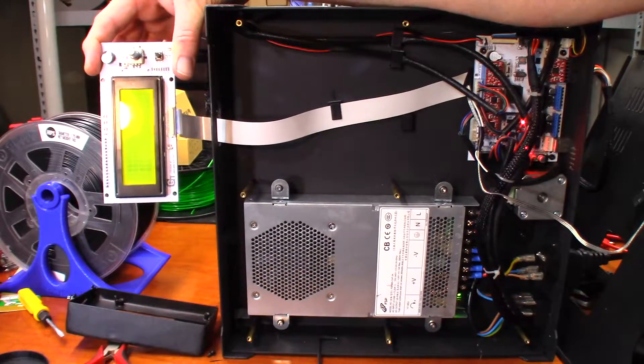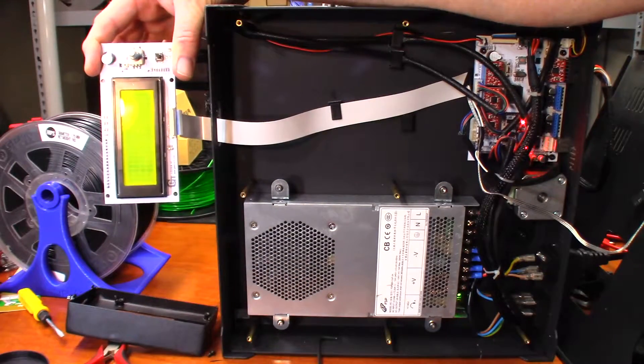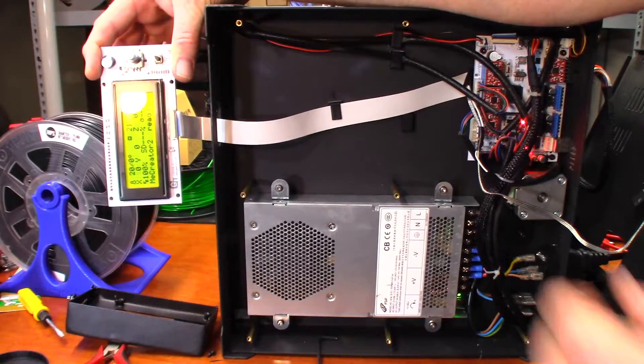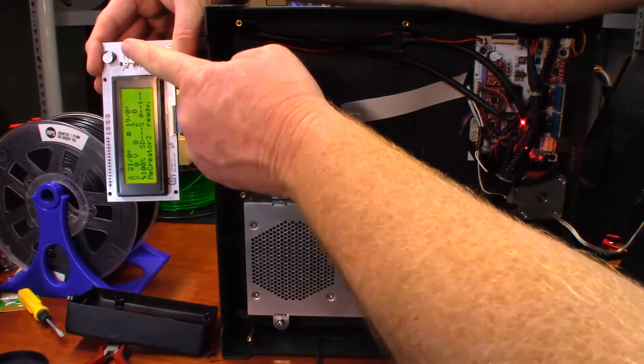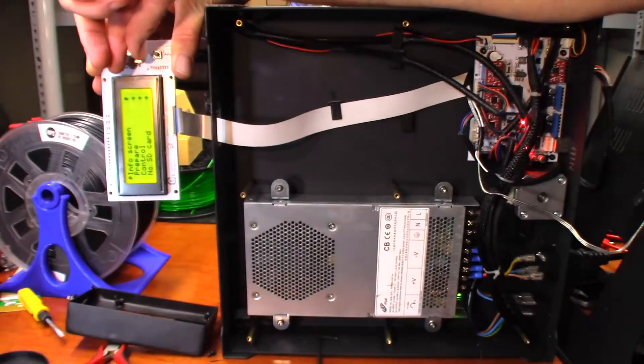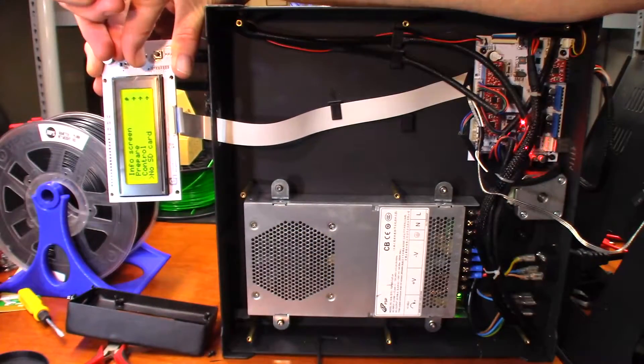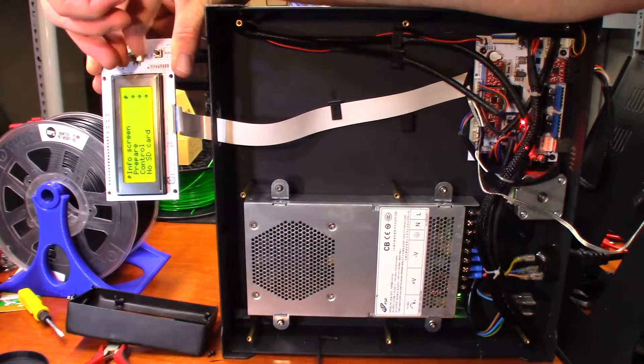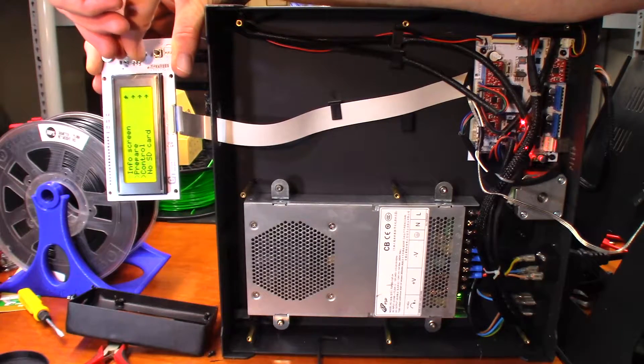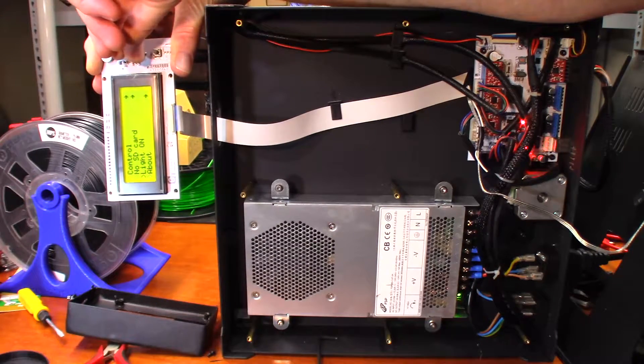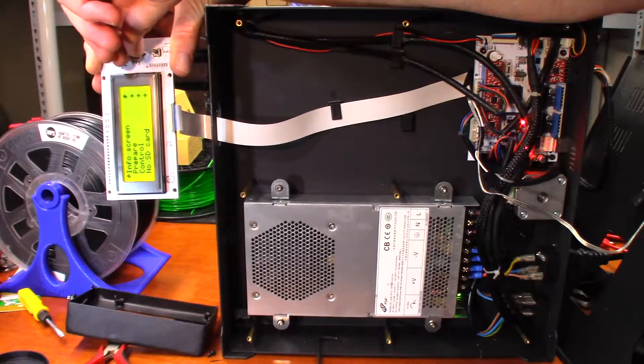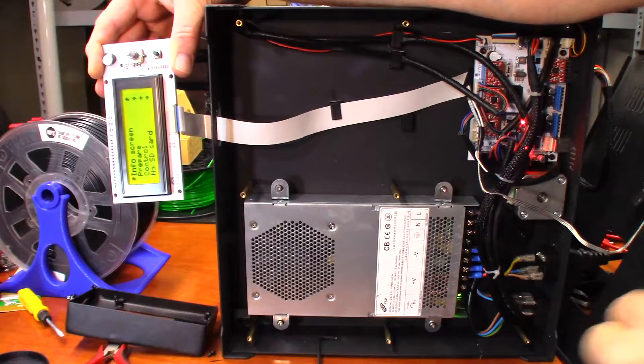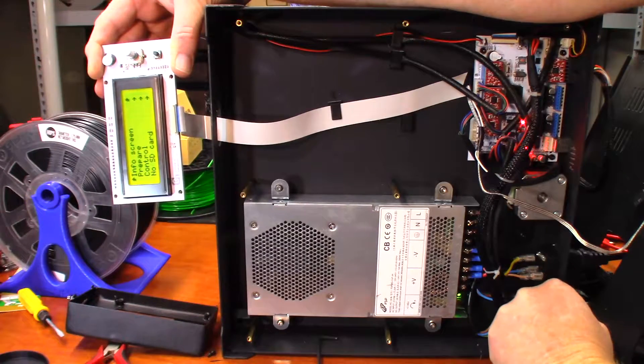Okay, LCD comes on. And it turned! Oh good, so it was just a loose connector. Okay, now to reverse the steps if I can remember how to do it.